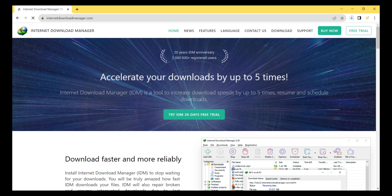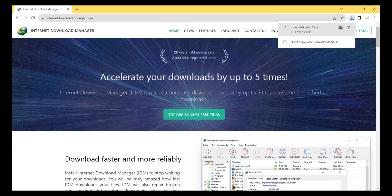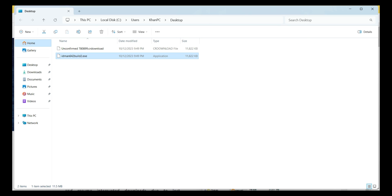After clicking that button, Internet Download Manager starts downloading. The download is completed and I click on the 'Show in Folder' icon.